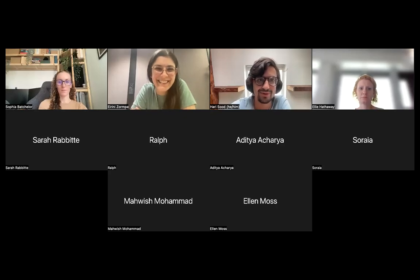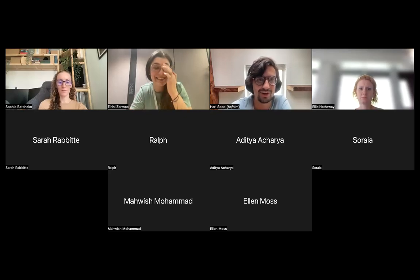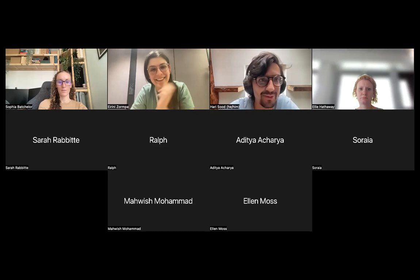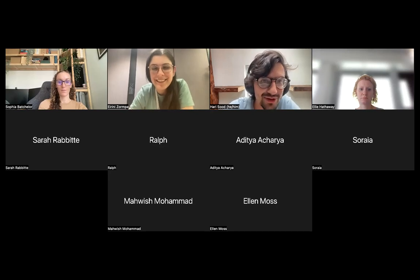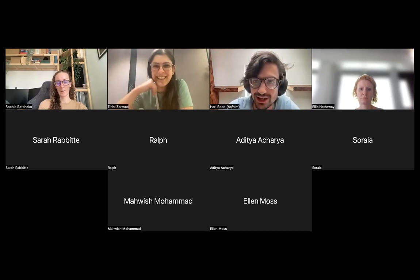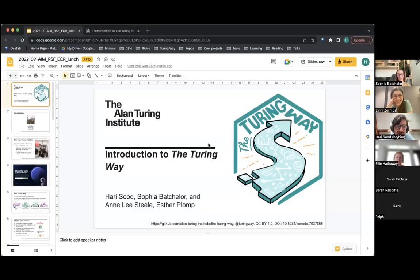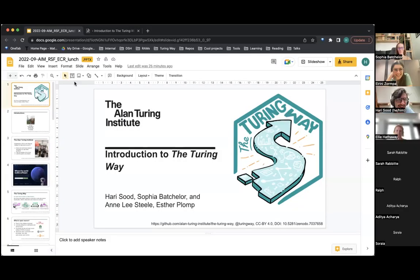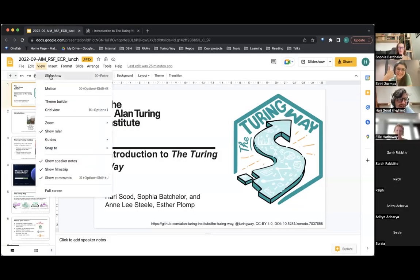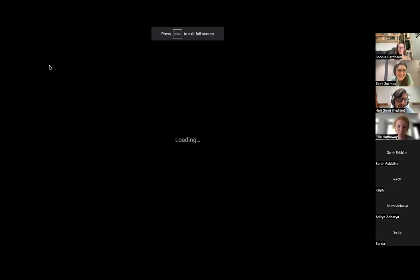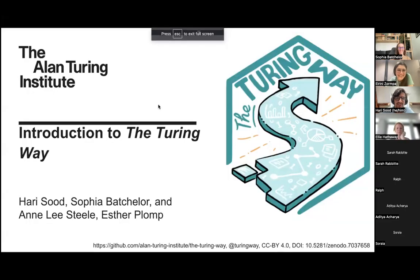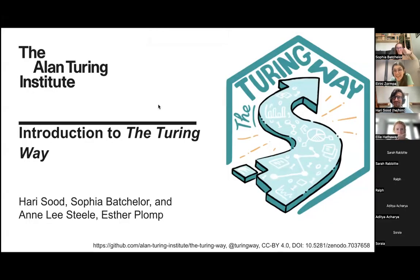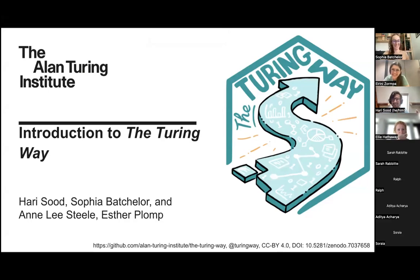Hi everyone, I hope we're doing well. I've got like 15 windows open, so I want to make sure that I share the right screen for these slides. Can you see the one that says Introduction to the Turing Way? That is the correct one. I have shared the right one, not this endless spreadsheet.